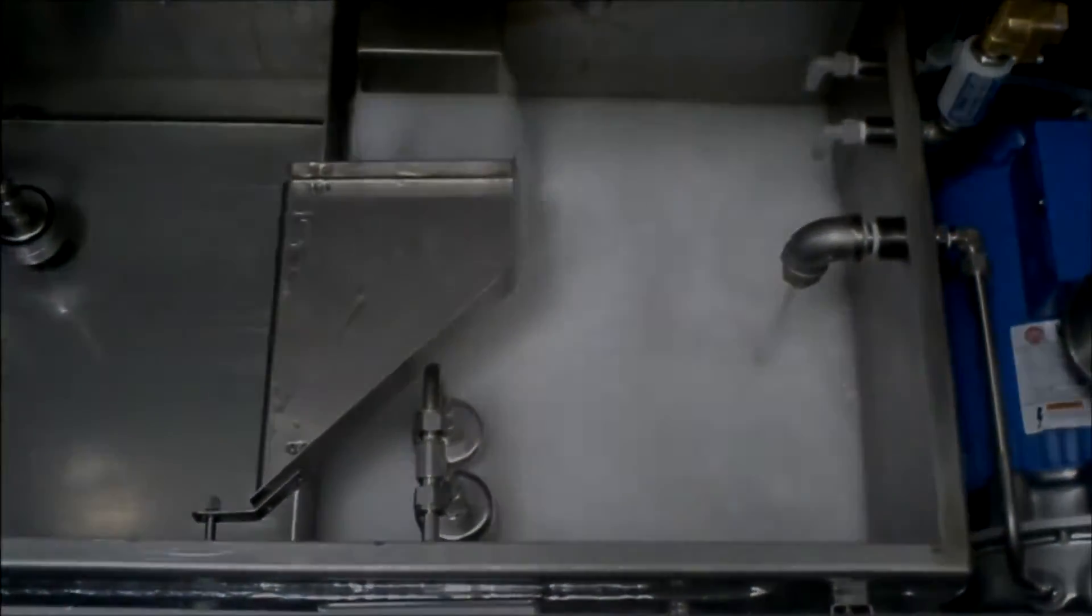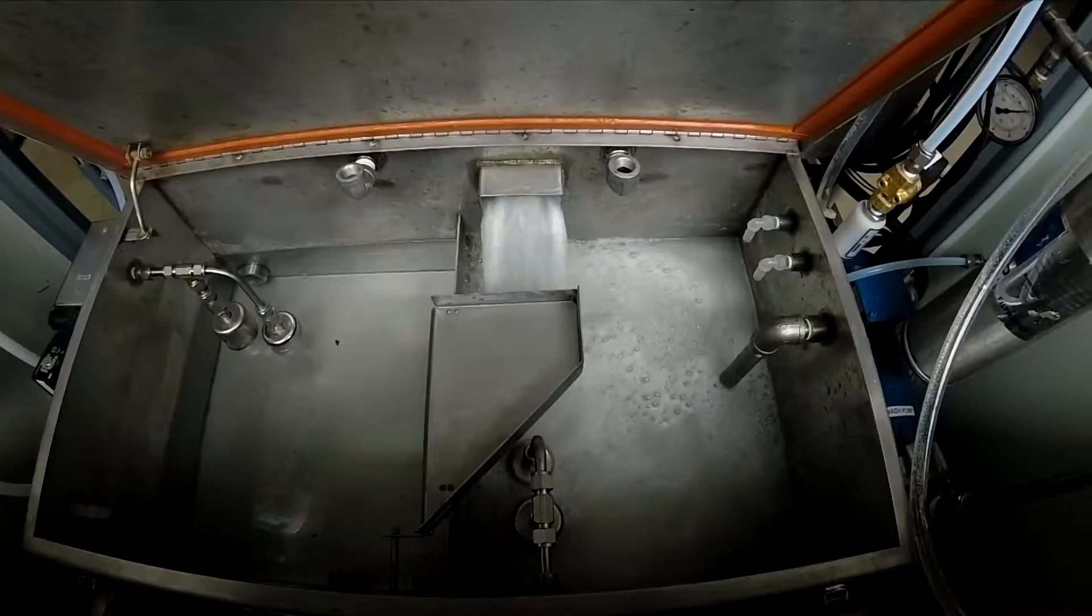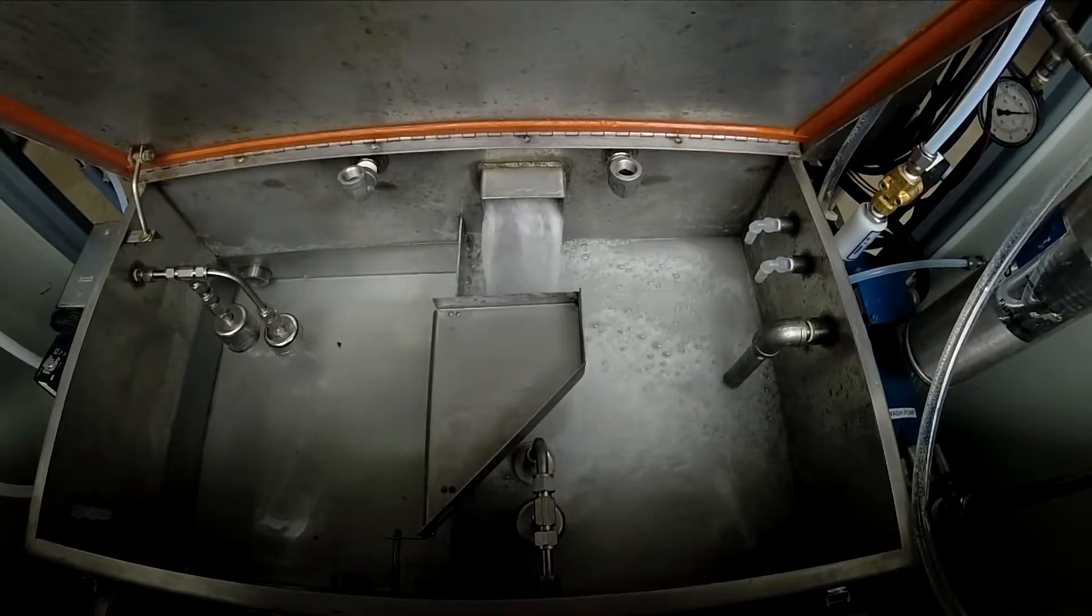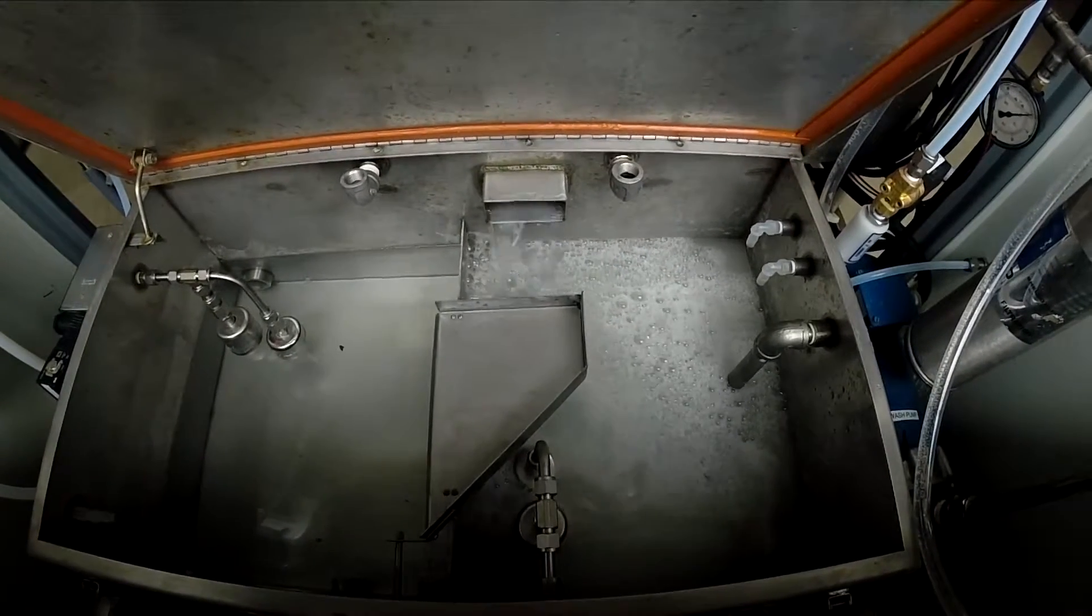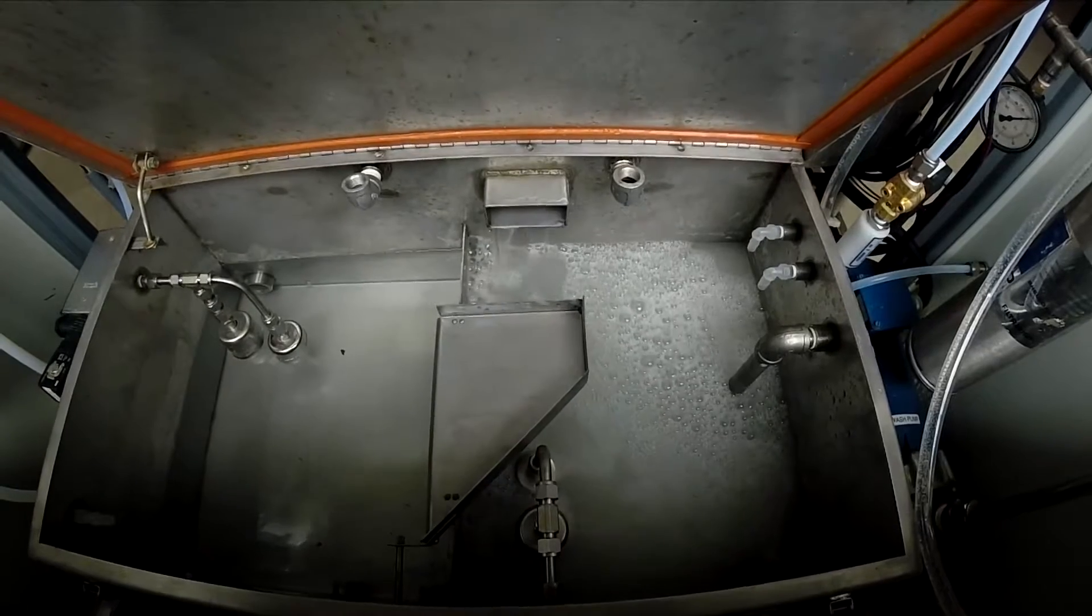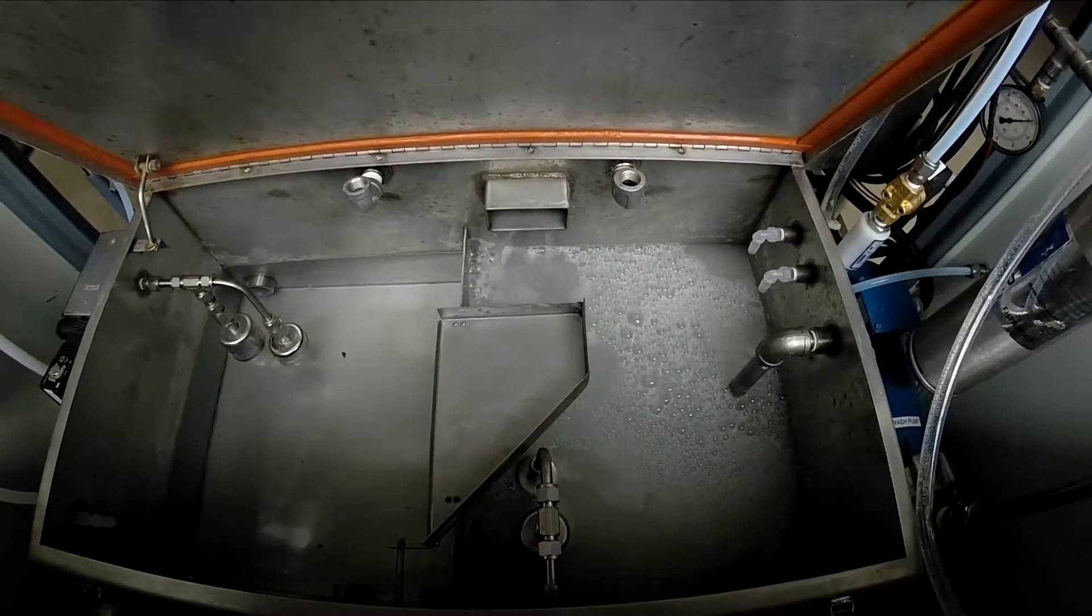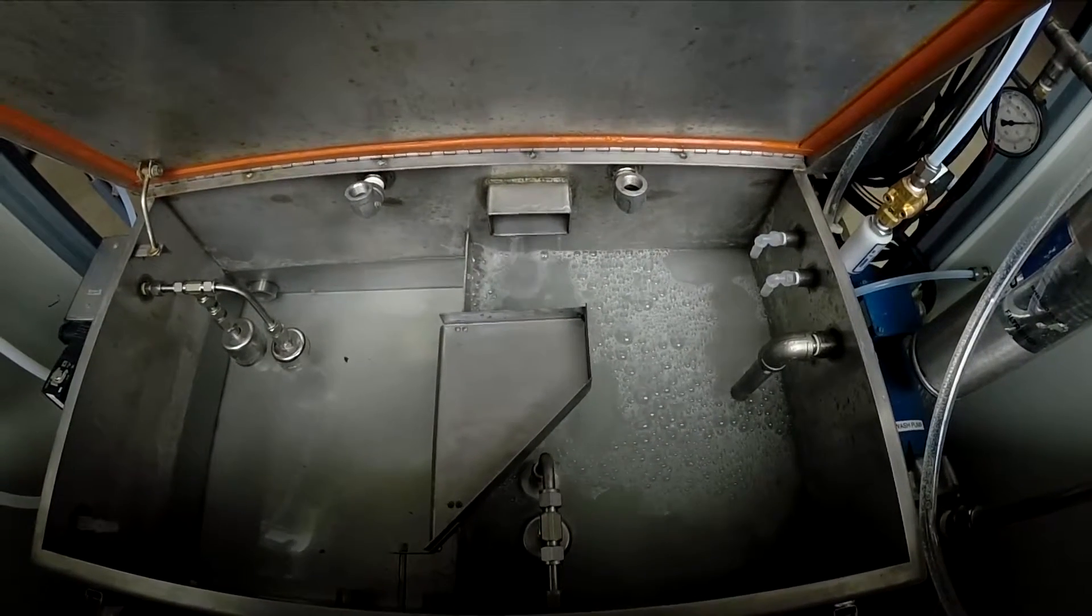After the wash there is chemical isolation including independent air knife and drip times. This allows for the maximum amount of chemistry recovery to go back to the wash tank.